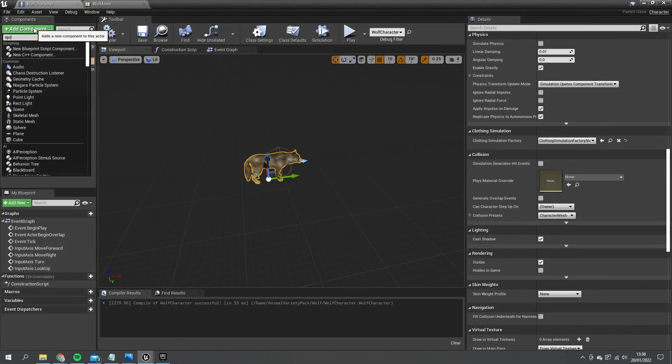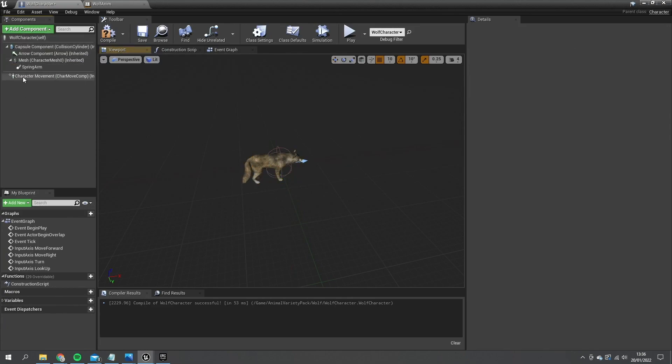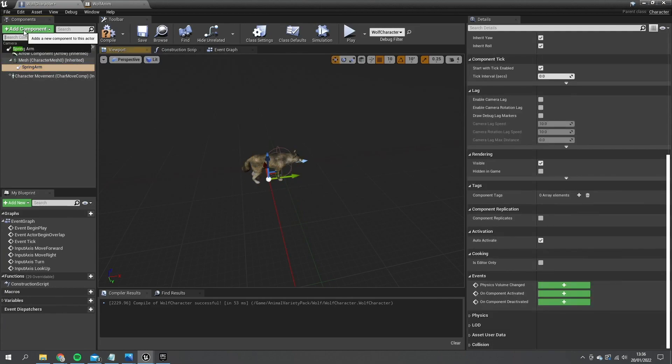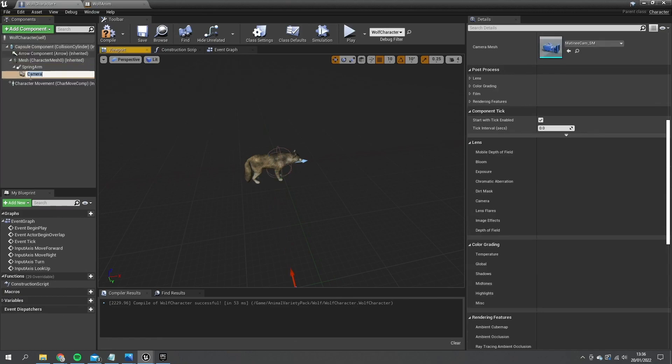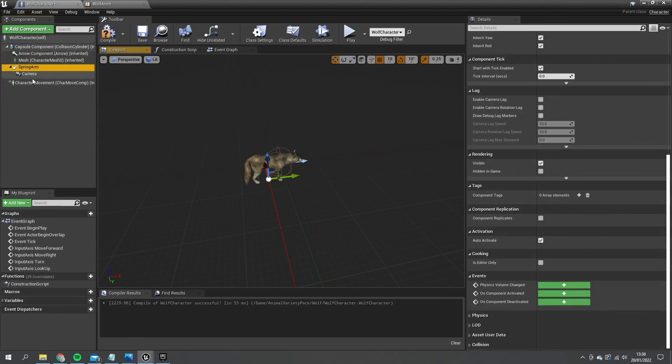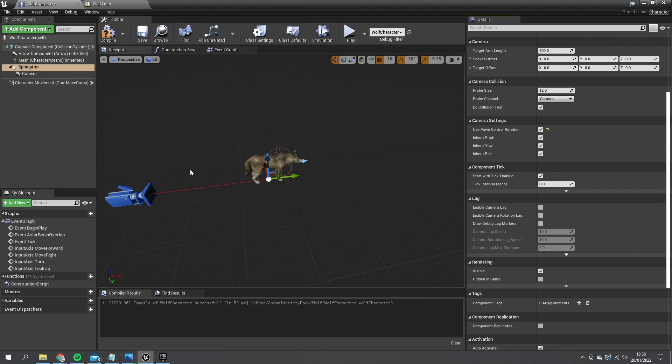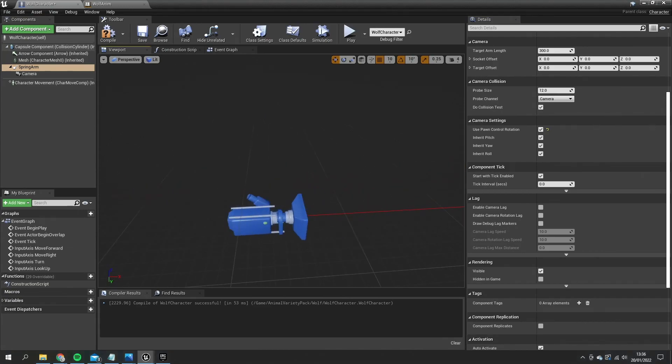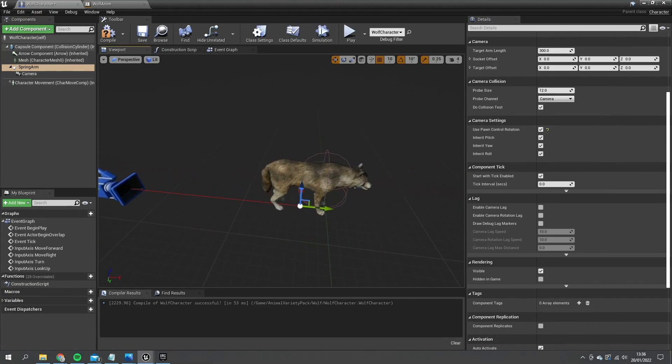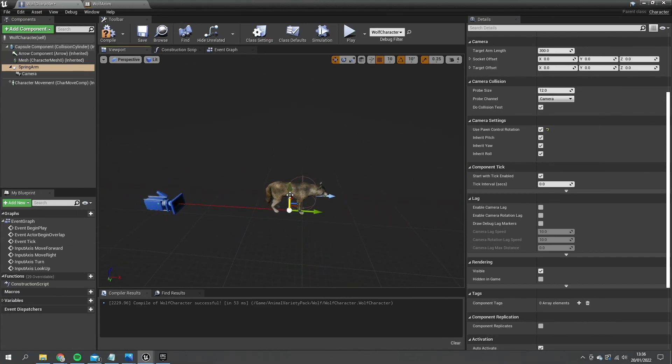So spring arm and then camera. And we don't want that attached to the mesh so disconnect that. And the spring arm here we want to just tell it to use pawn control rotation so it stays behind him like so. Just going to offset that a little bit so not looking at his feet. And we're good to go.